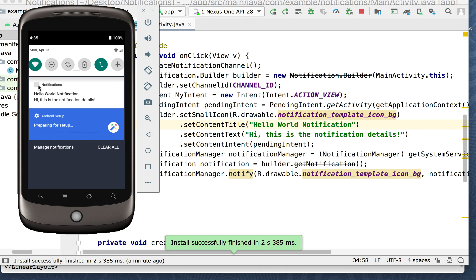We've got a little black box here — kind of an off-gray color box going on because we have the template icon background that we don't actually have an image for. You could just put an icon in here. If you wanted to improve this you could put an image in there. Most notifications will have little pictures. You do have to be very particular about the size of the image you put in there.